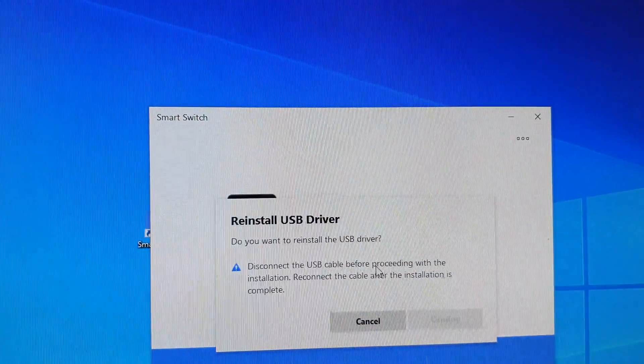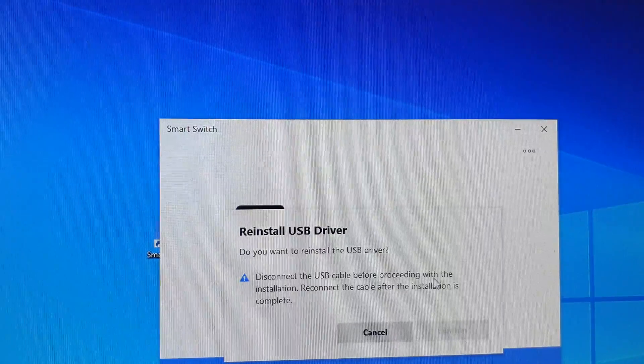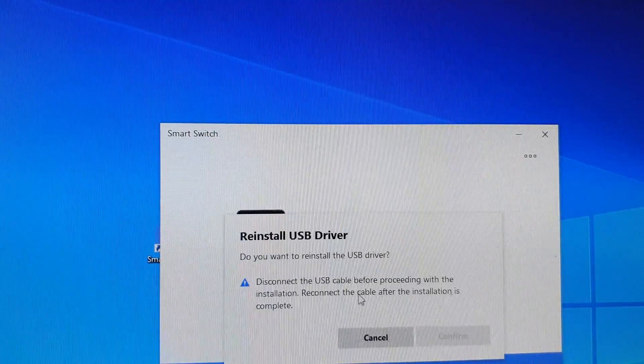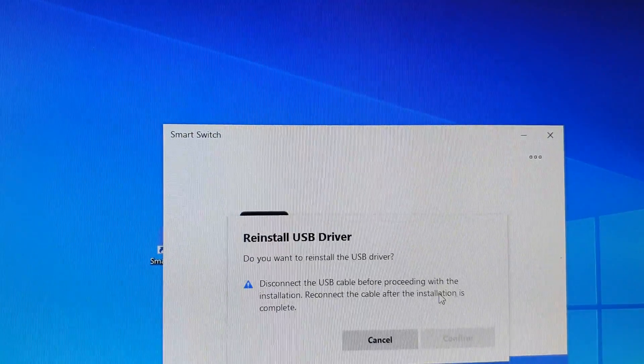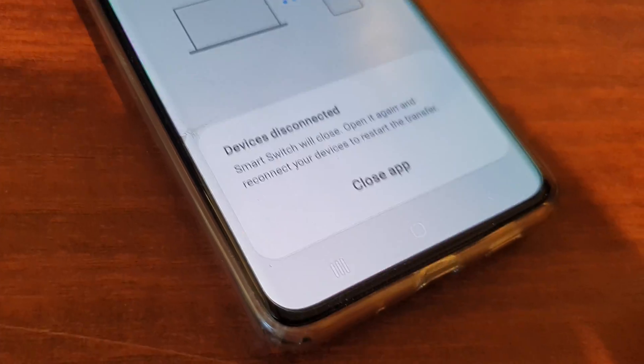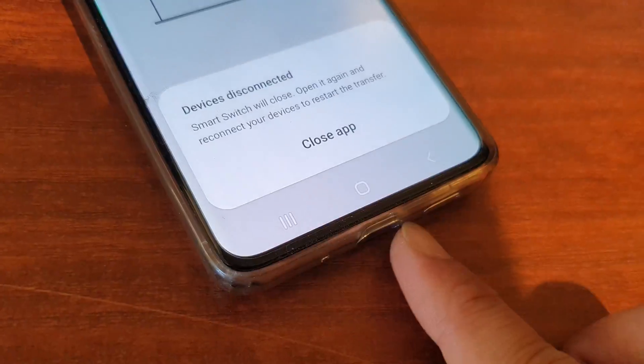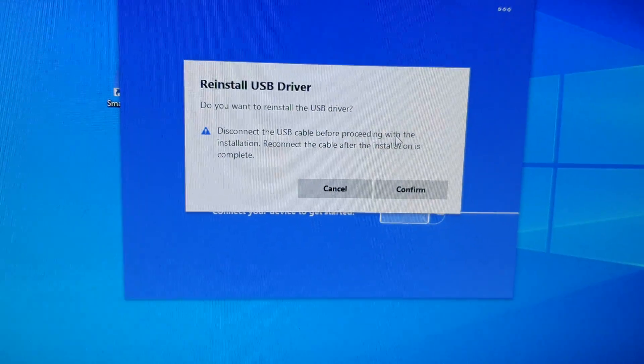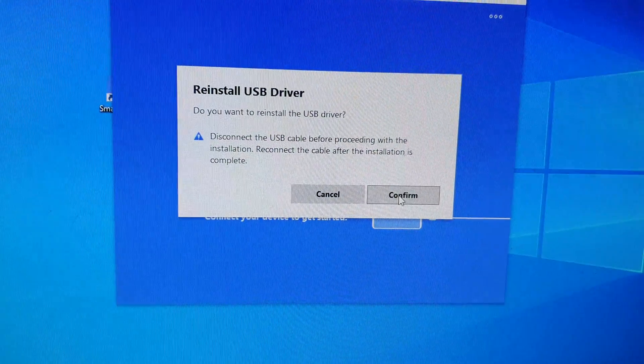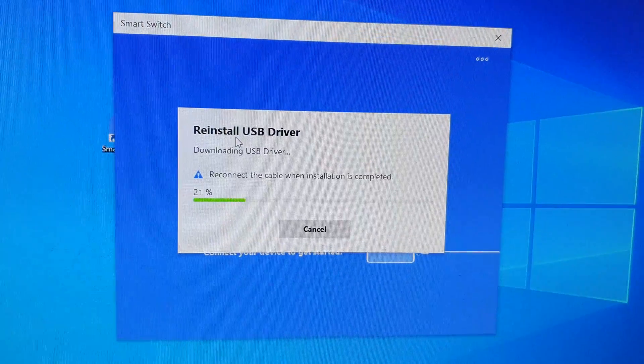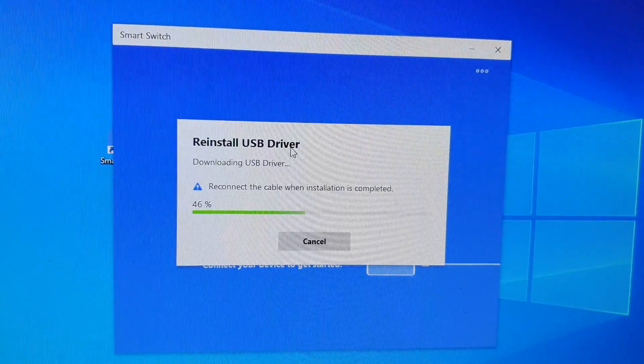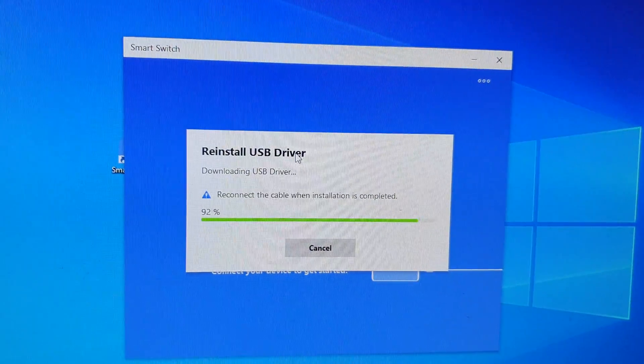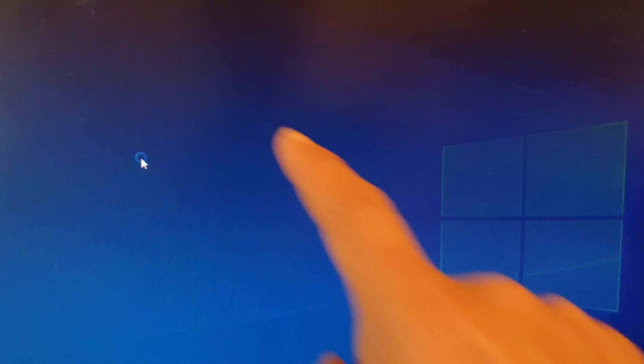Disconnect the USB cable before proceeding with the installation. Reconnect the cable after the installation is complete. So here disconnect and then tap on the Confirm button to install. You can do that from Smart Switch.